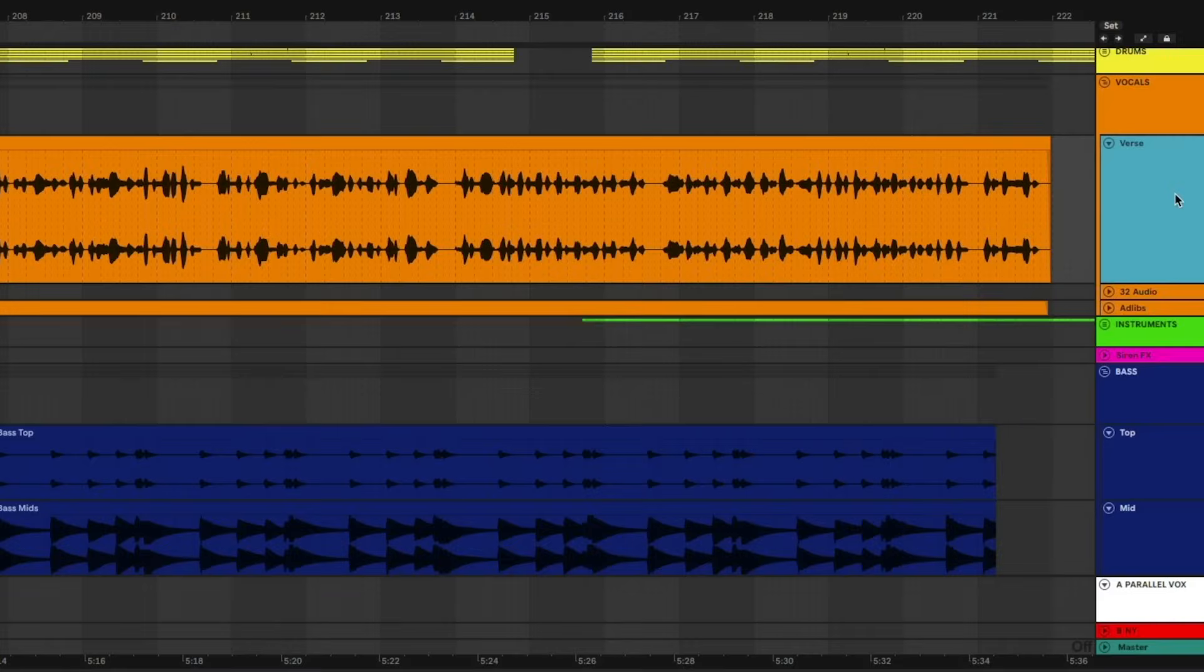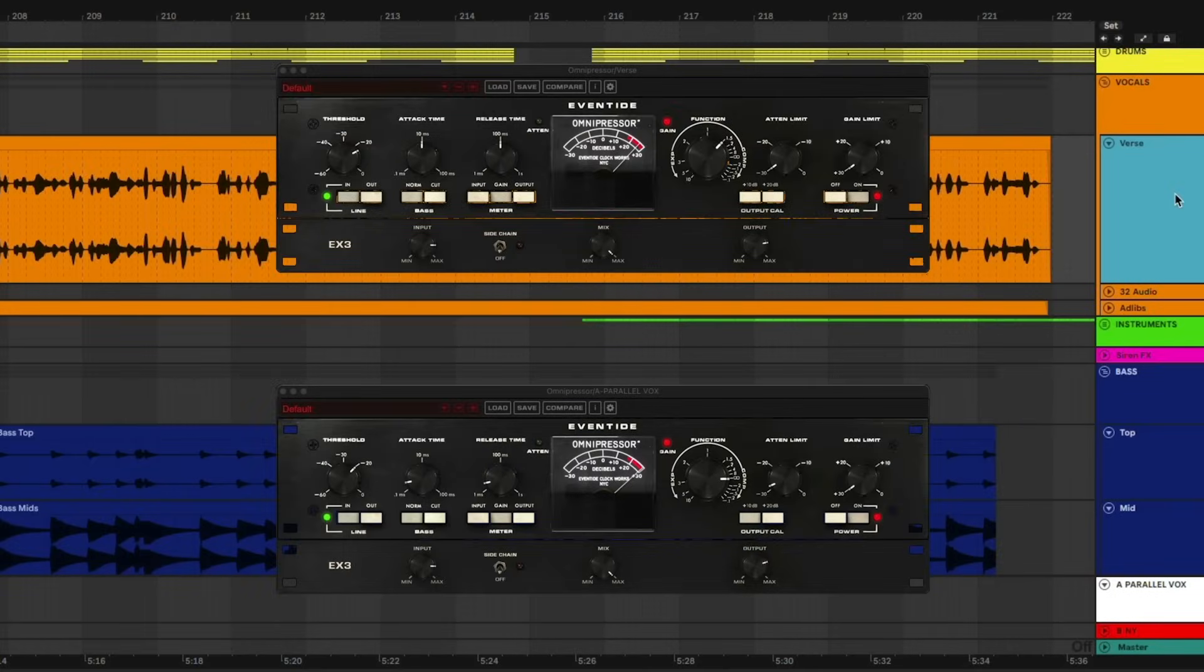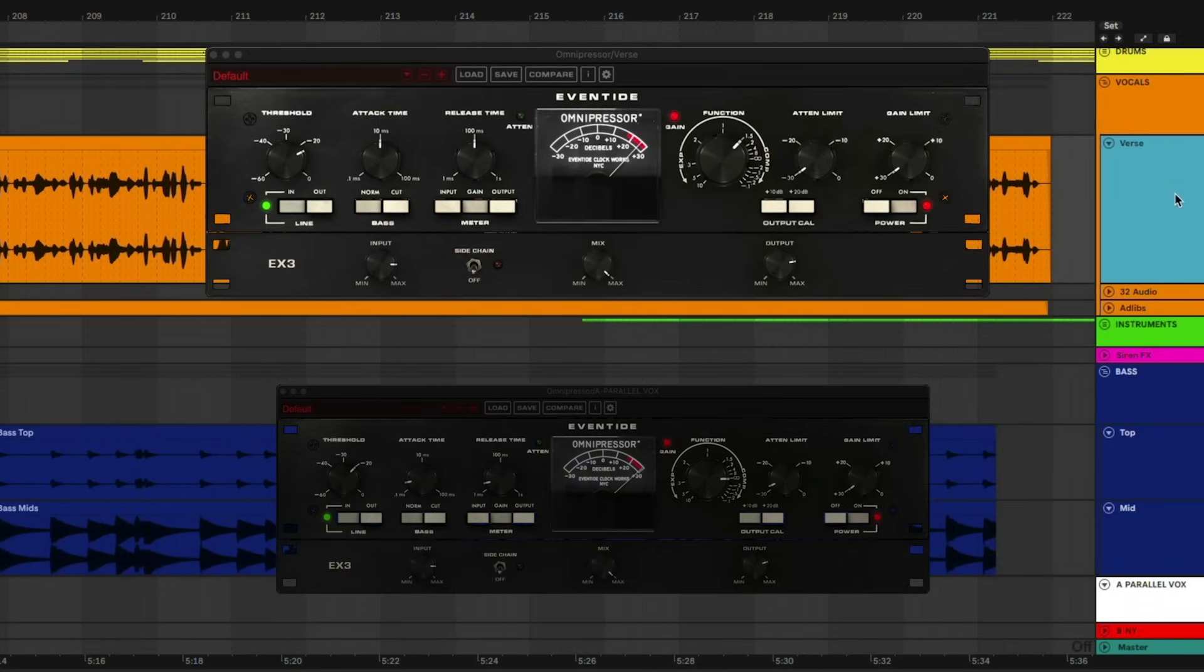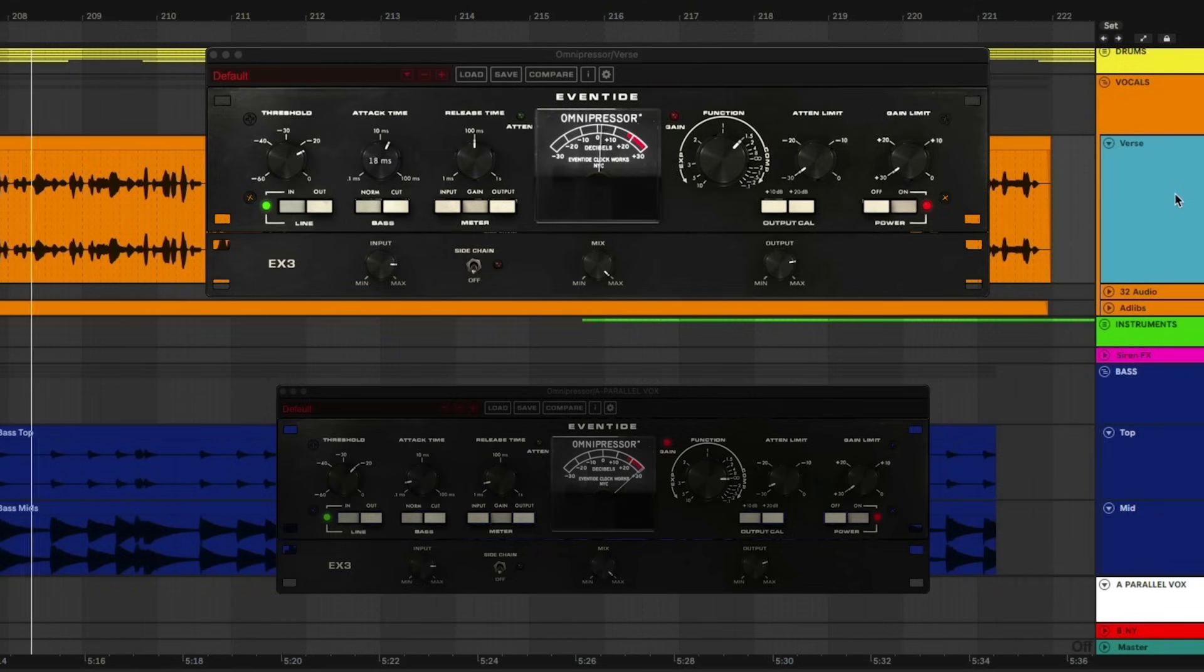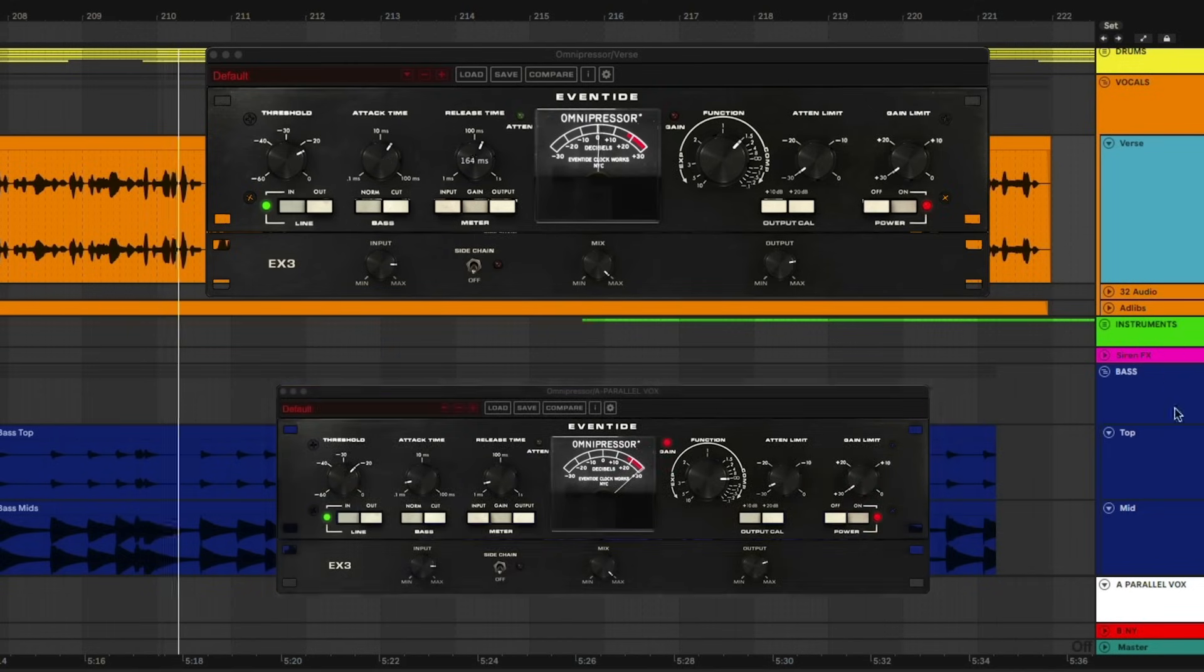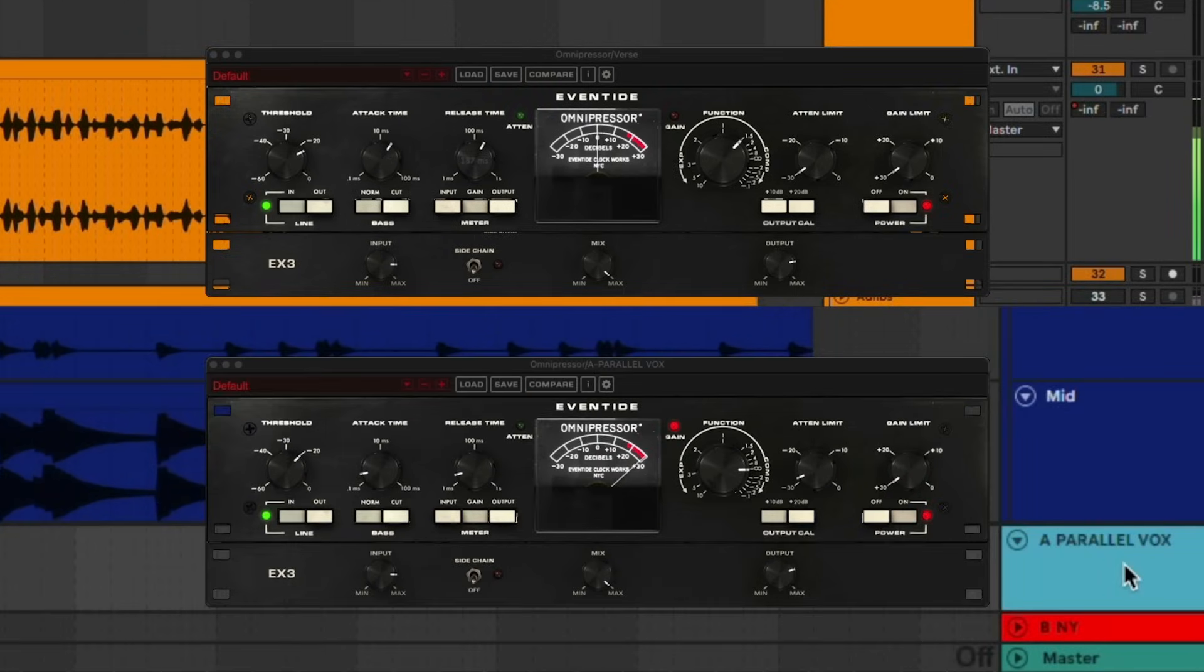You might also want to try running a combination of two omnipressors in parallel. Use one to tighten up the vocals on the channel. Then send that in parallel to another omnipressor where you can reshape the vocals and make them sort of blast out.